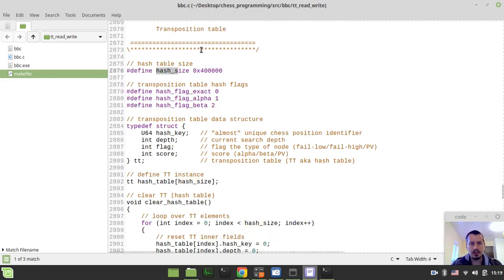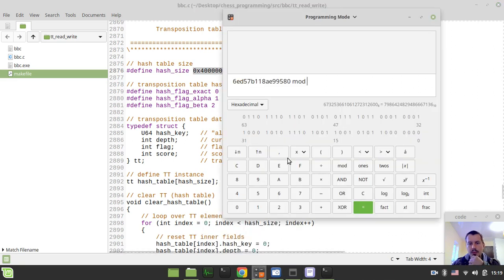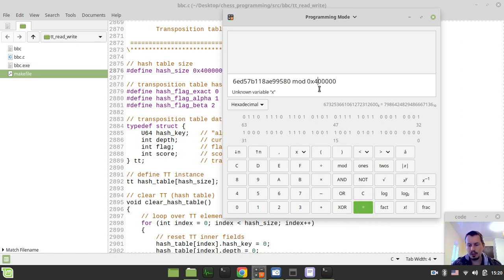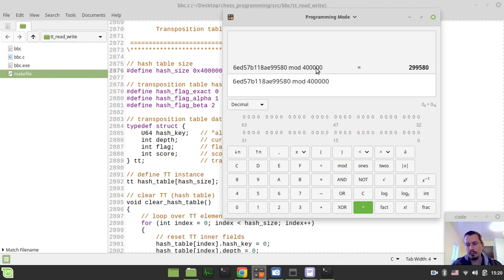I want to reference the hash size variable. Note that I'm using hexadecimal mode in my calculator here. Paste, and now the index would be - this would be the index in hexadecimal, the index that we need to take care of. In decimal, this would be two millions and something. This value in decimal would be four millions and some minor values as well. Just to give you an idea of where this kind of index is coming from and how it gets calculated.